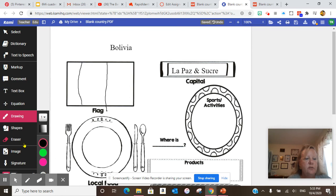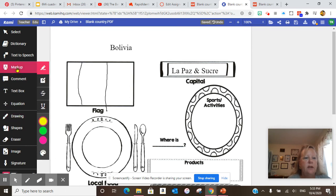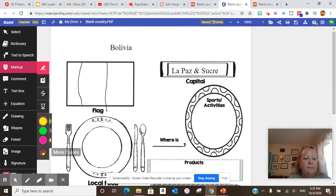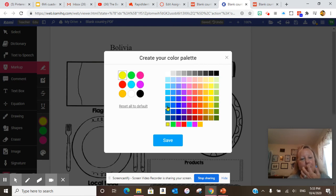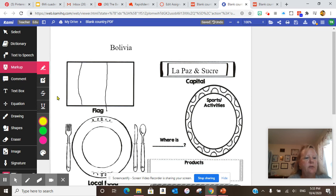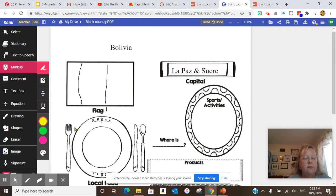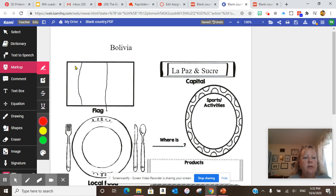So to color it in, you do markup. We're going to color and there's all more kinds of colors. So whatever color the Bolivian flag is, let's say we're going to do, I don't remember, rojo. So what color here?